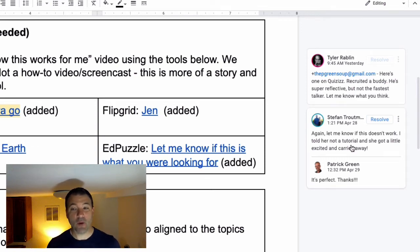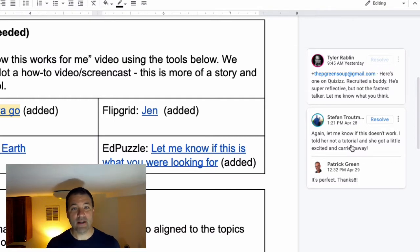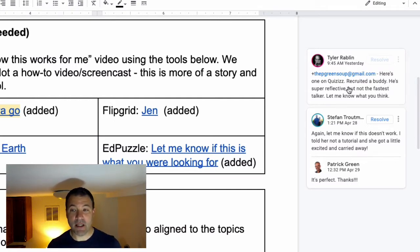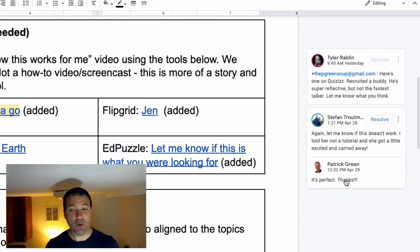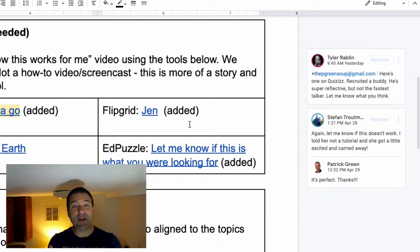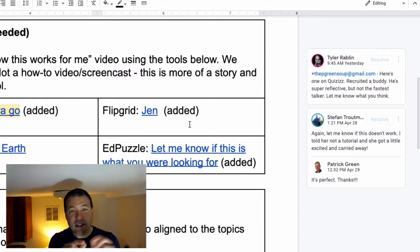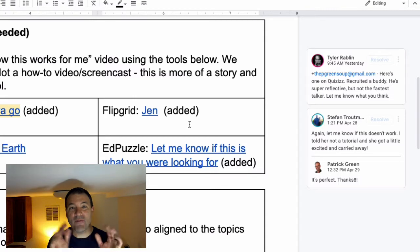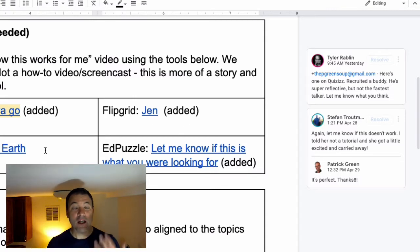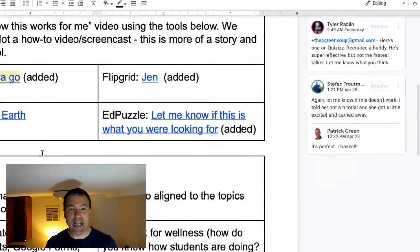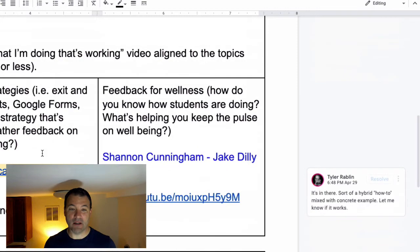And in those comments, we're able to give each other feedback over, I did this. Is this what you're looking for? Does this meet your expectations? You'll even notice in a comment here, Tyler actually did the plus sign to the pgreensoup at gmail.com who happens to be Patrick Green for him to check in. So as kids are going giving feedback to each other, they can actually tag different students and say, is this what you're looking for? Is this what you meant? A fantastic way for kids to collaborate and give each other feedback on a document.